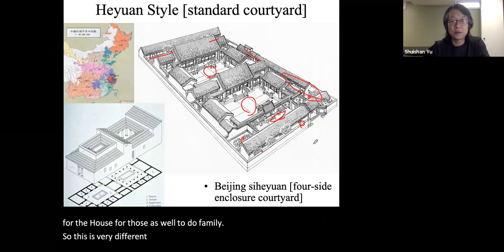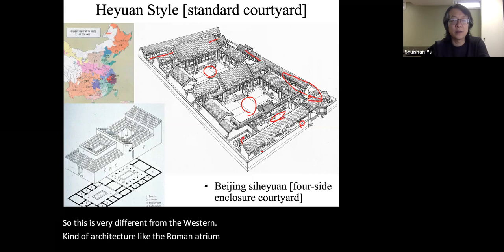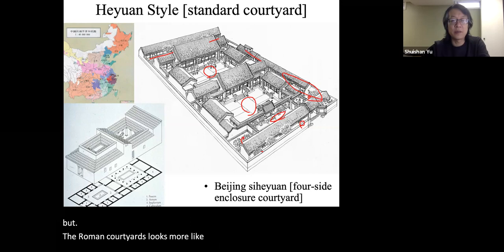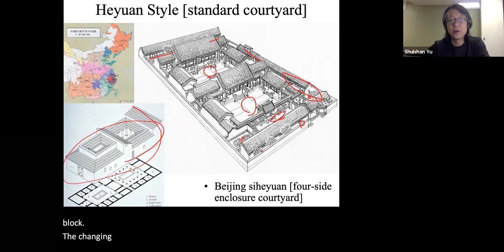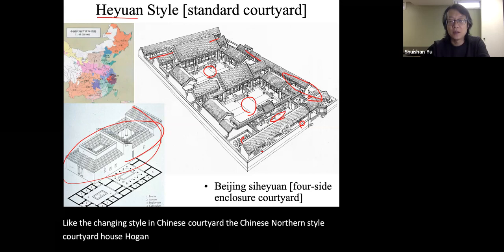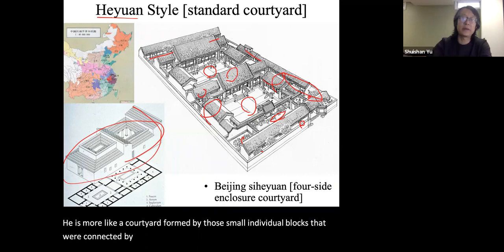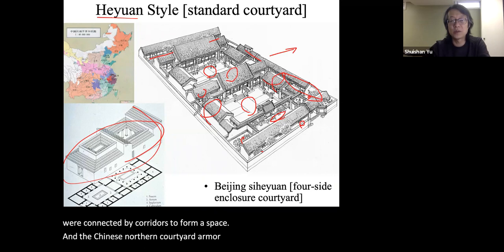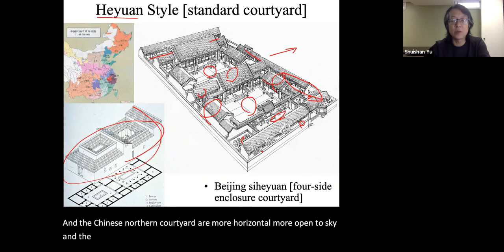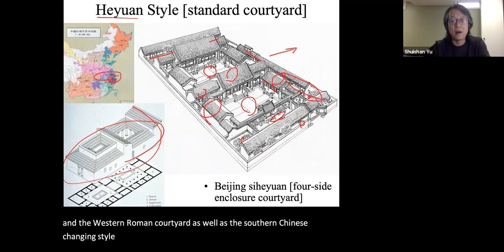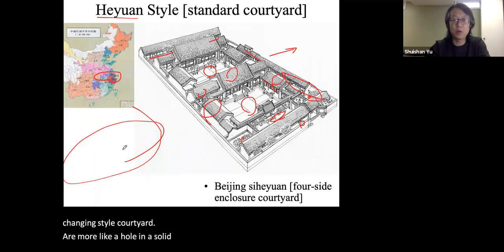This is very different from western architecture like the Roman atrium house, which also has a courtyard, but the Roman courtyard looks more like something carved out of a block — similar to the Tianjin style in Chinese courtyard design. The Chinese northern He Yuan style house is more like a courtyard formed by small individual blocks connected by corridors to form a space. The Chinese northern courtyard is more horizontal and open to the sky, while the Roman and southern Chinese Tianjin-style courtyards are more like a hole in a solid block — more vertical.